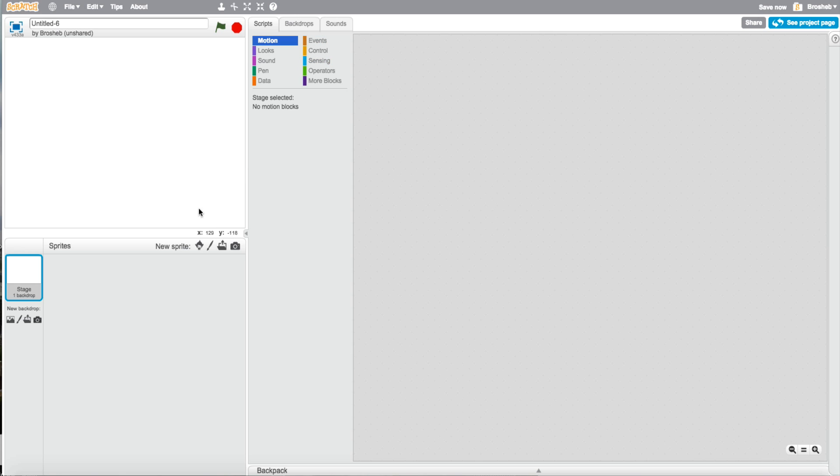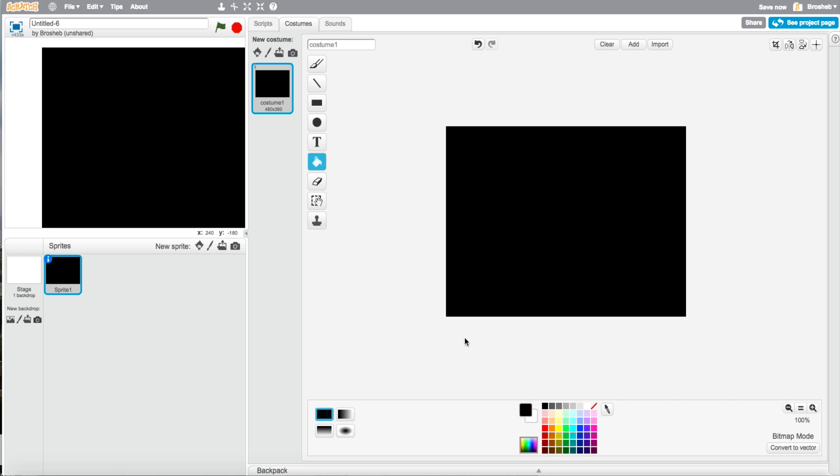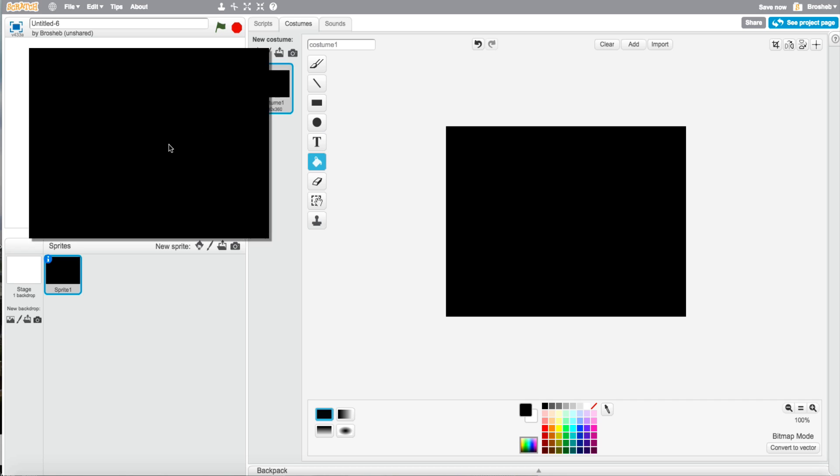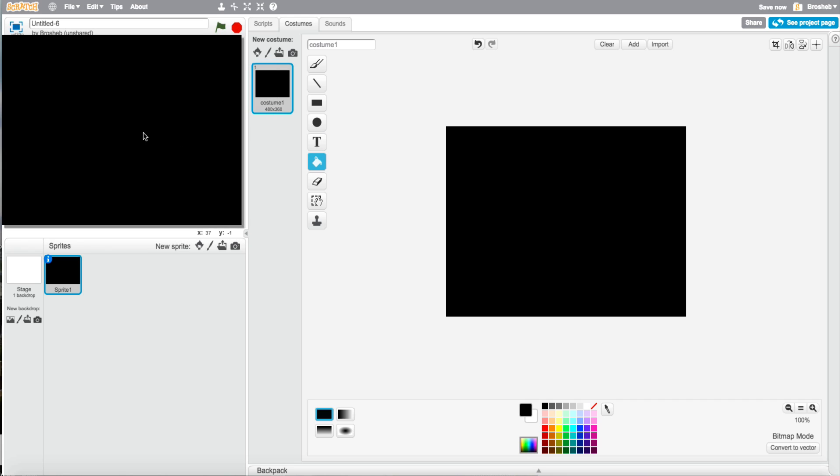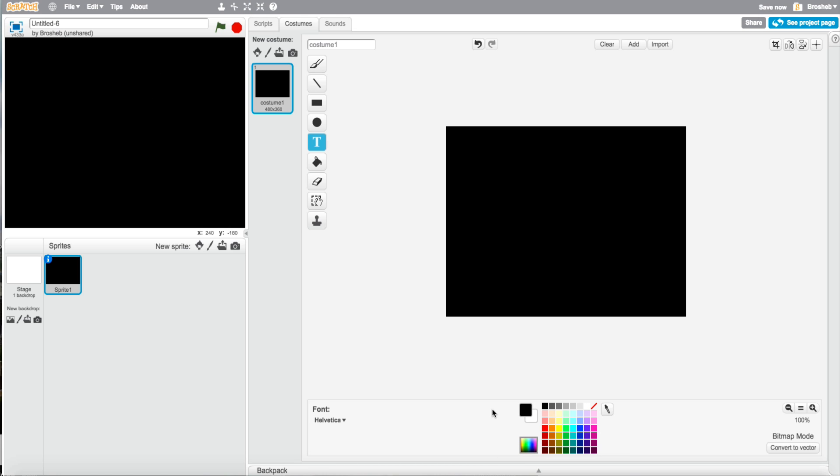Now what you do is click a new sprite and you paint it. Make it black and just, there you go. Now we're going to put the text.